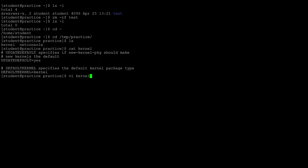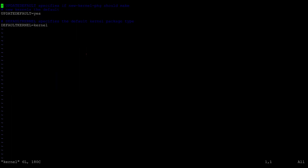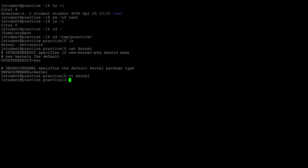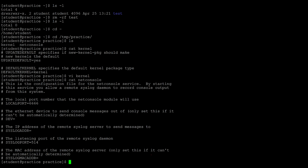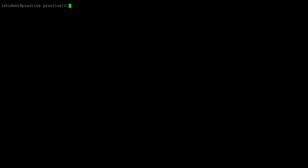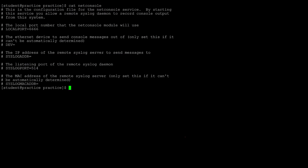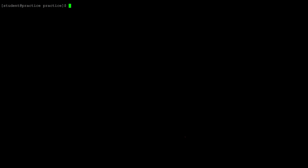Vi displays the contents of a file and gives you options for editing — we will cover text editors later. To display the contents of a file, use the cat command with the name of the file, followed by a pipe and the grep command with the word you're looking for. In this case we're searching for the word local port.